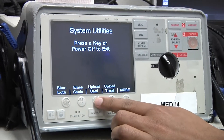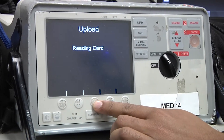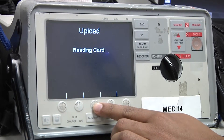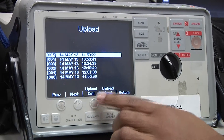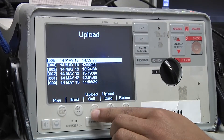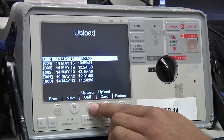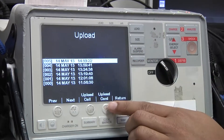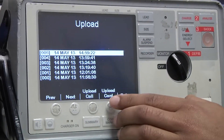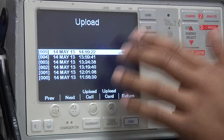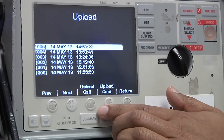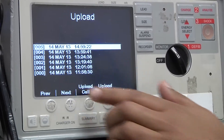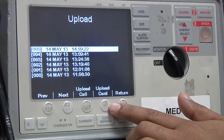Then I'm going to select upload card. It's going to say reading card, and then it's going to display every single case that's currently located on the card. Normally you would select upload card to upload everything at once, but for purposes of this video I'm only going to select one case so that it goes quickly.